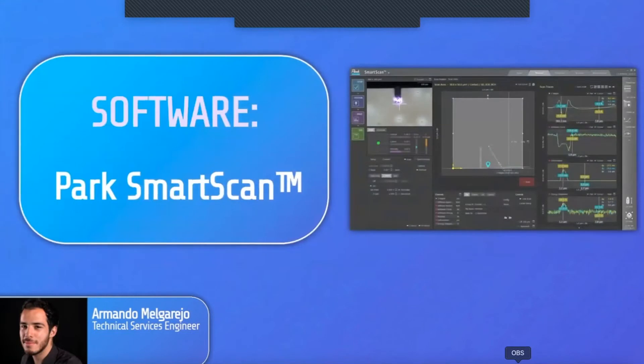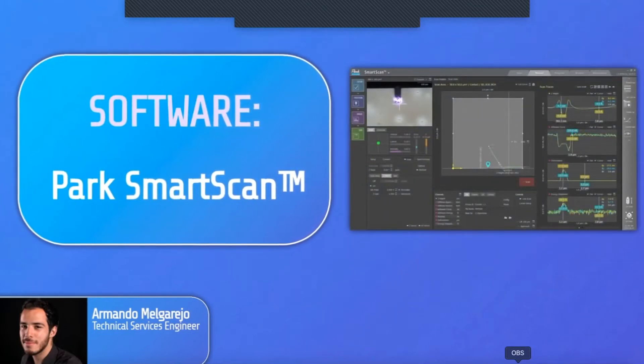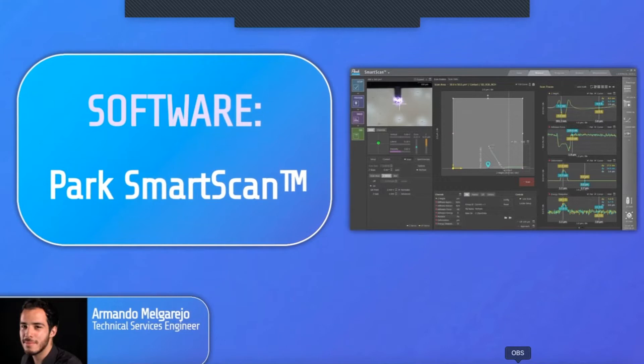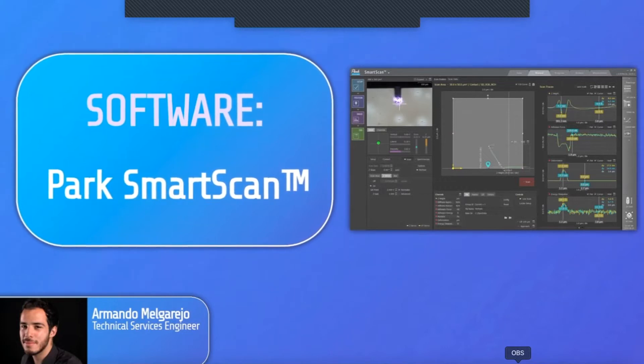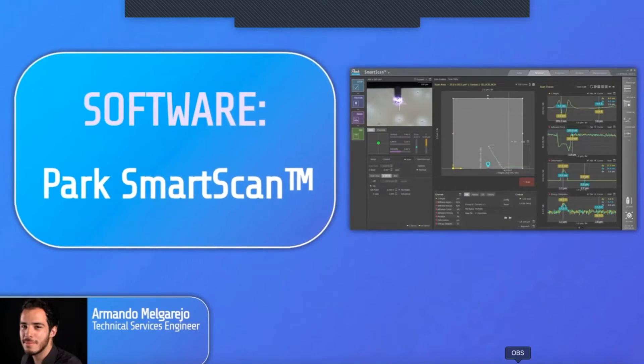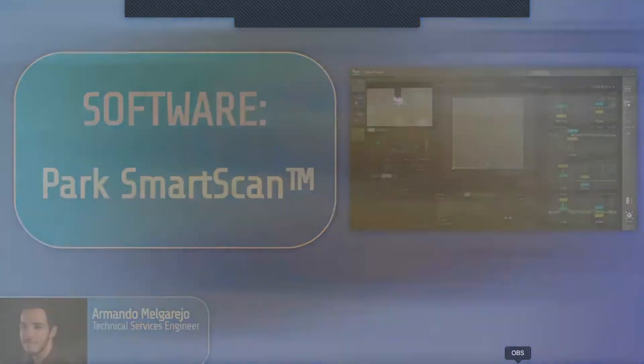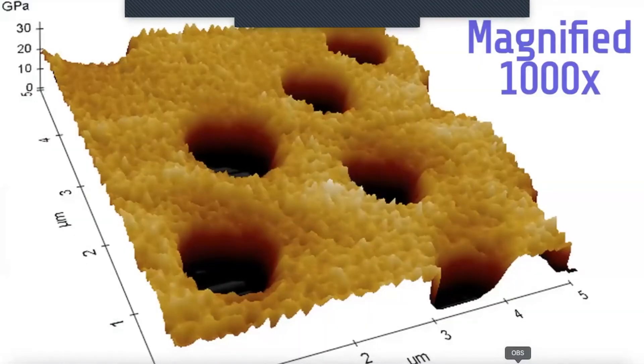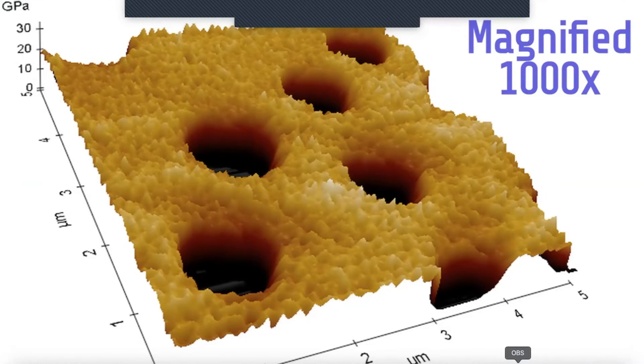The operating software on this AFM is called Park SmartScan. It incorporates many automatic features, which makes it the easiest to use AFM system on the market. With Park SmartScan, even novices can obtain high-quality AFM images with the push of just three buttons.